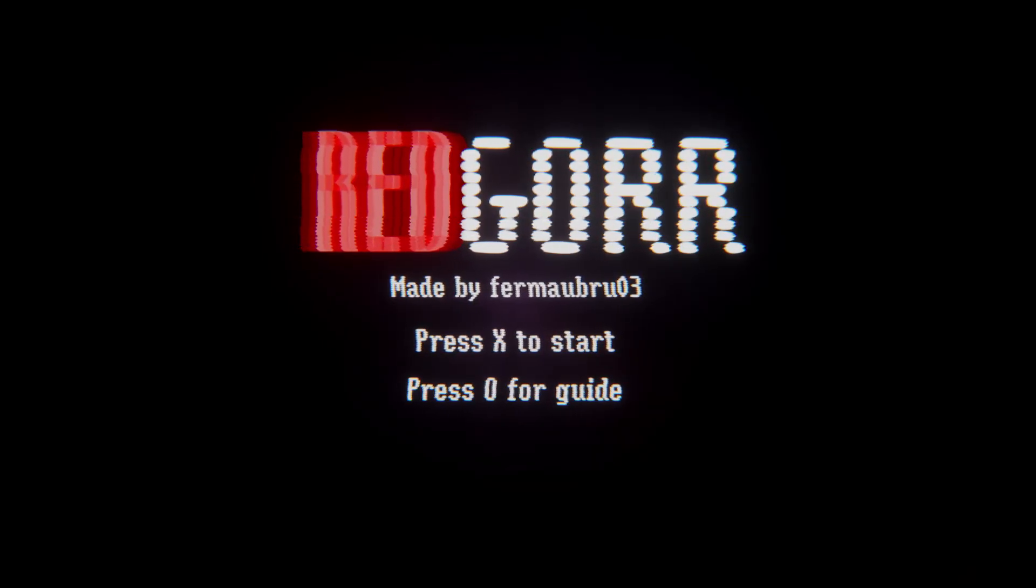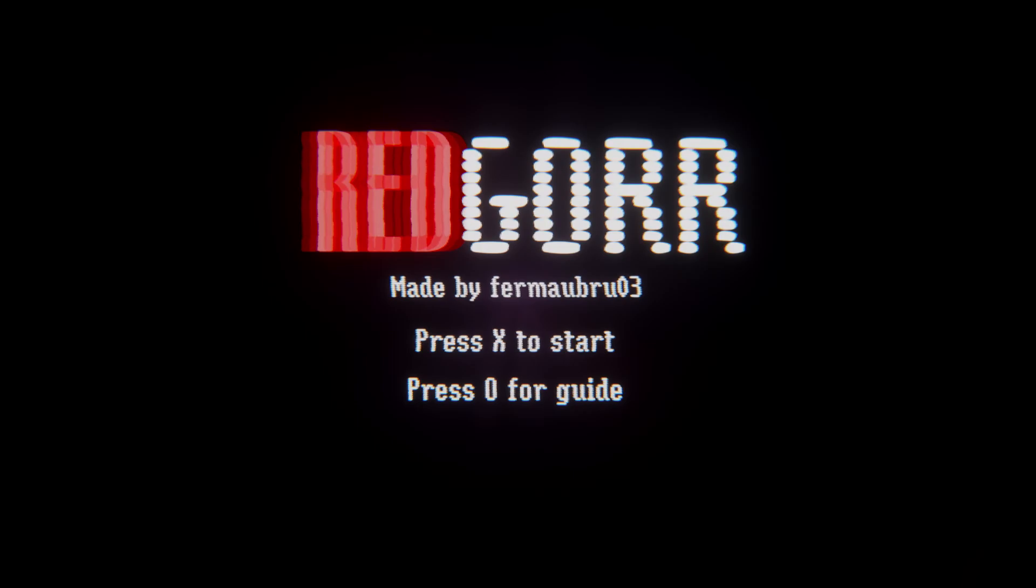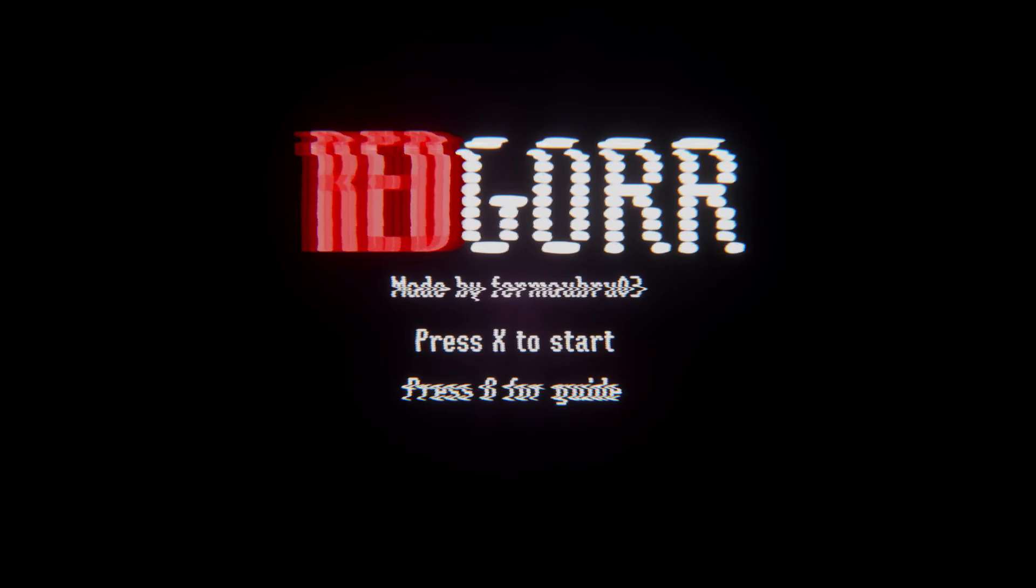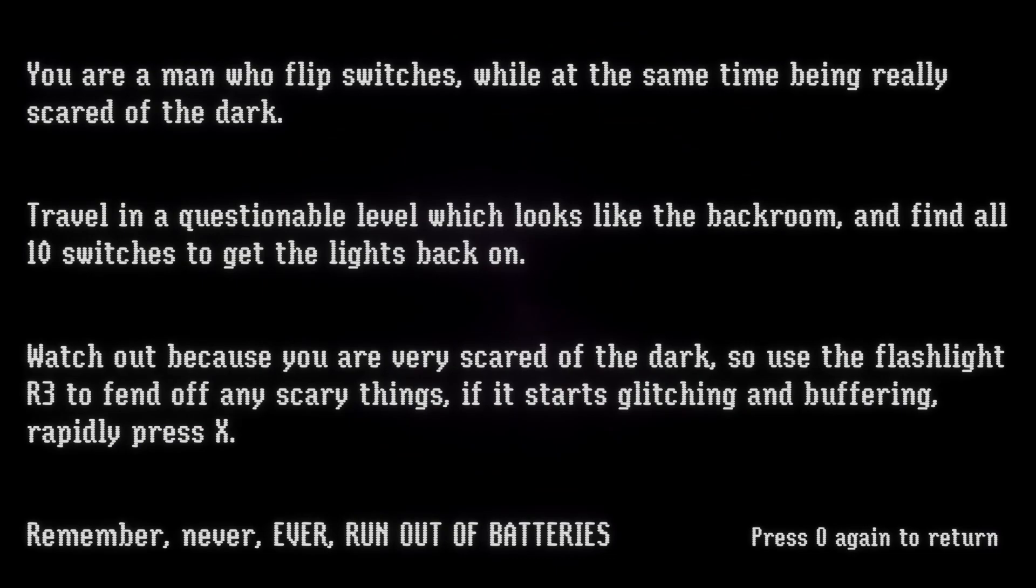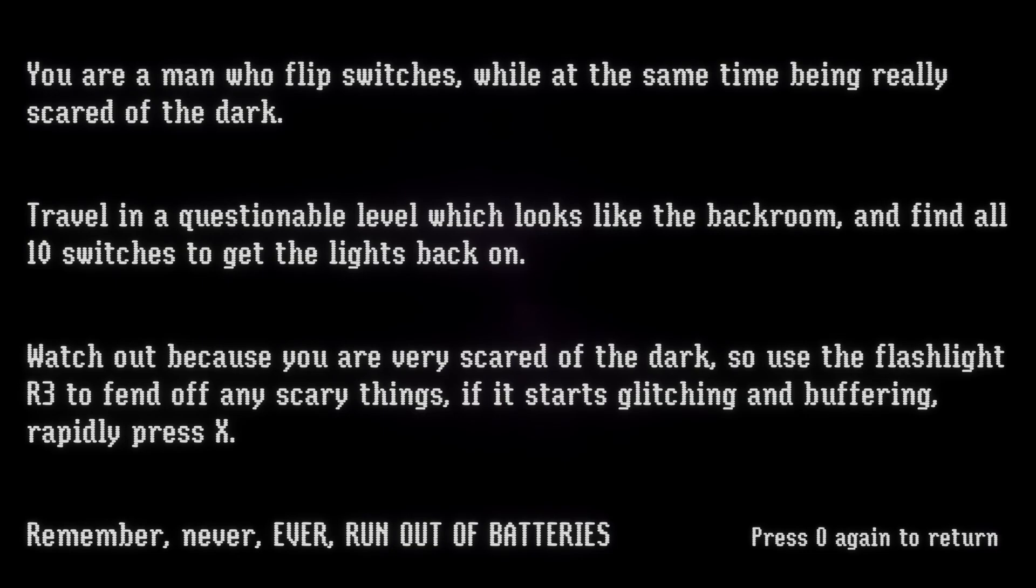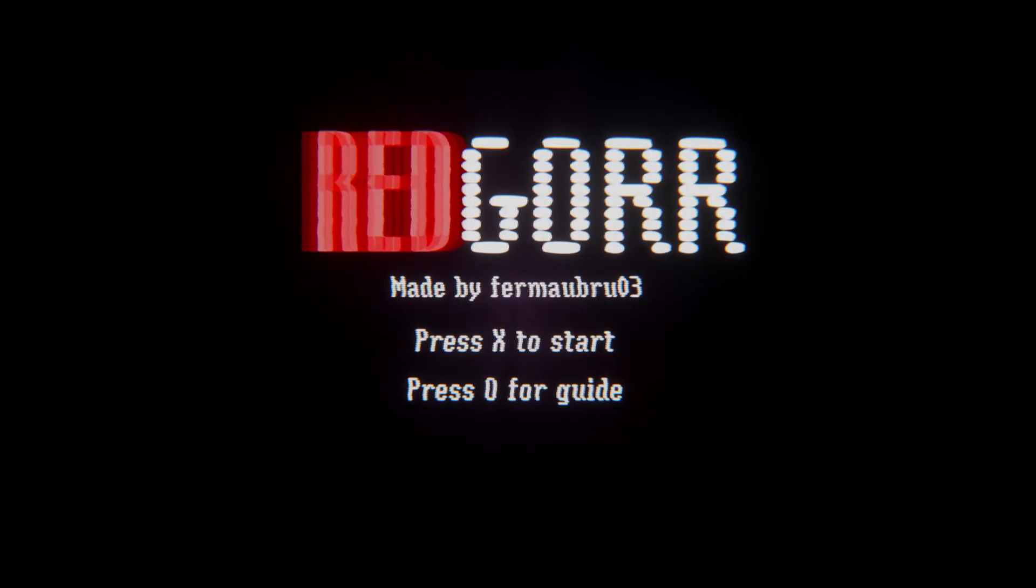Okay, Firmabrew, I probably still butchered it. You're a man who flip switches while at the same time being really scared of the dark, traveling a questionable level which looks like the back room. Find all ten switches to get the lights back on. Watch out because you are very scared of the dark, so you use flashlight to fend off any scary things. If it starts glitching and buffering, rapidly press X. Remember, never ever run out of batteries. Let's do it.